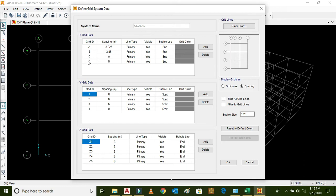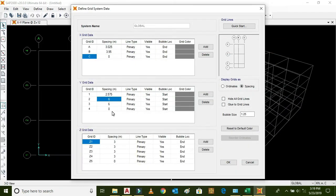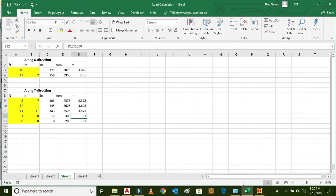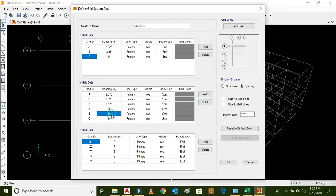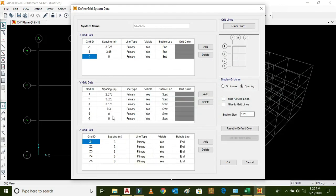Similarly, in the Y direction, enter the spacing values: 2.575, 2.575, 3.625, 3.575, 3.575, 0.3, 0.3, 0.2, 0.3, and the last is 0.3. The Z grid represents the story height. We keep it at the same value for now. Click OK.